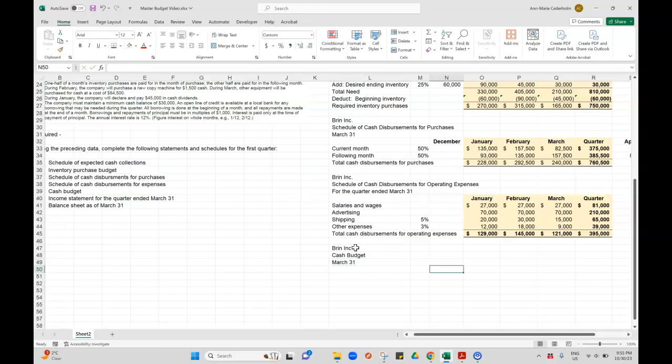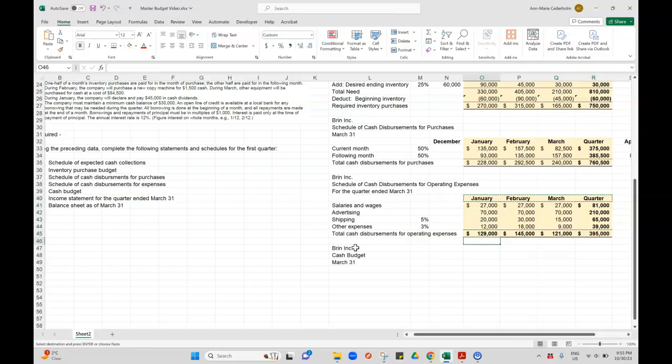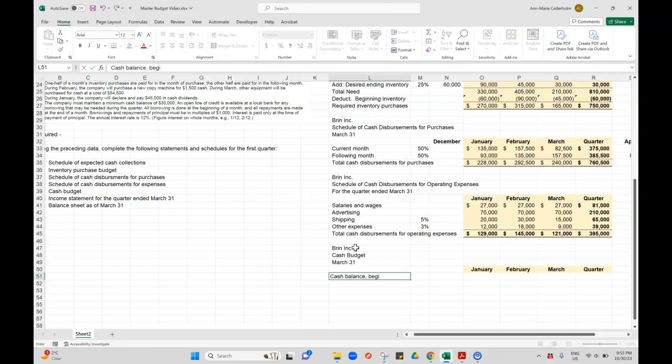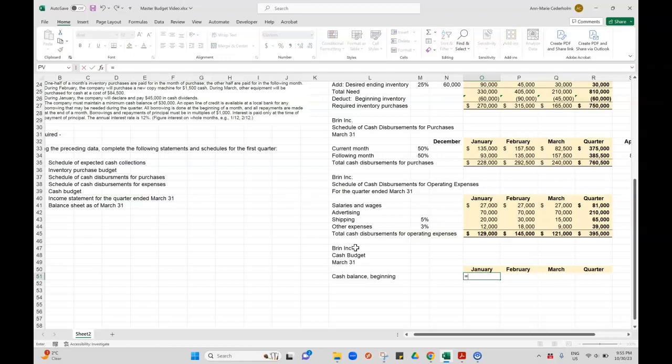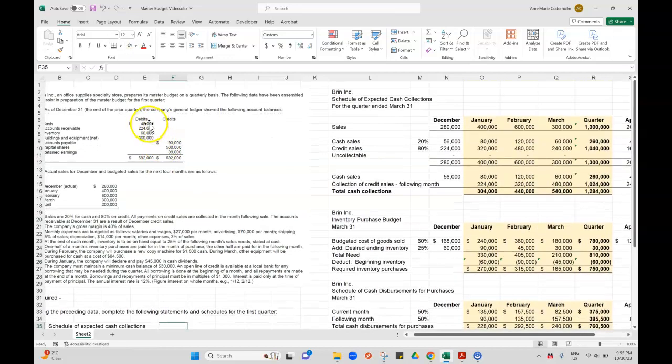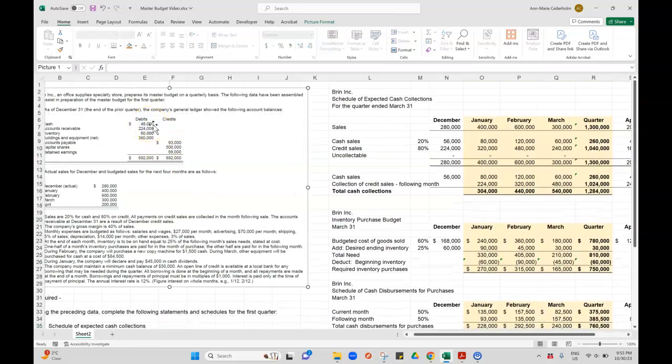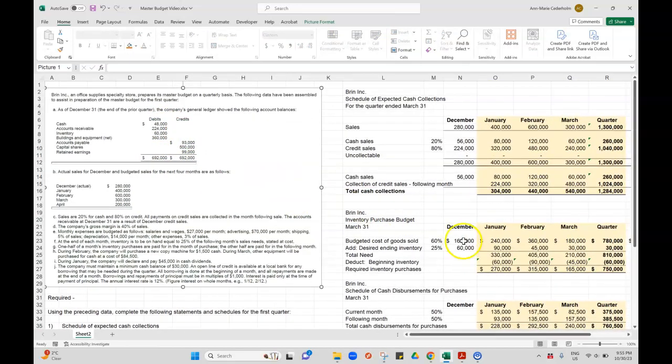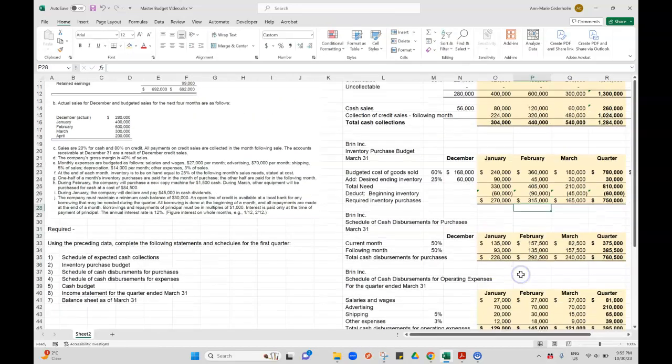I'm going to copy these over: January, February, March, quarter. I'm going to start with my cash balance at the beginning. We know it because our cash ending for December is on our balance sheet, so the cash is $48,000. That's what I'm going to use.